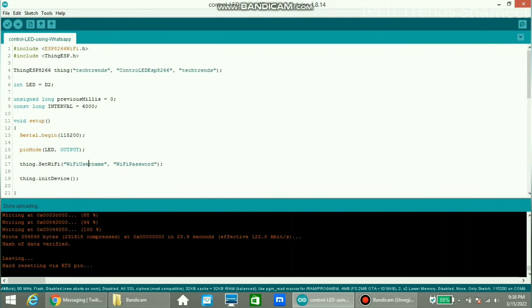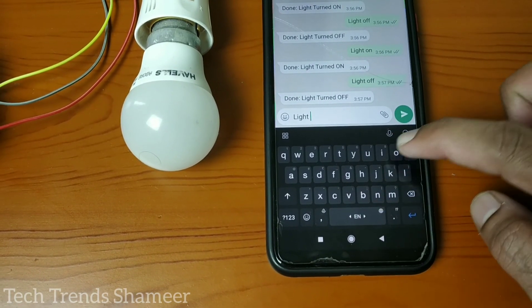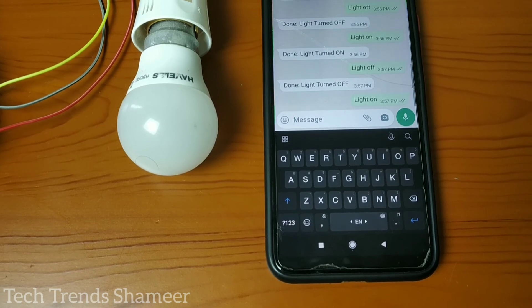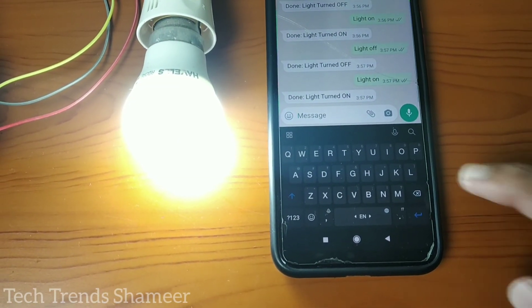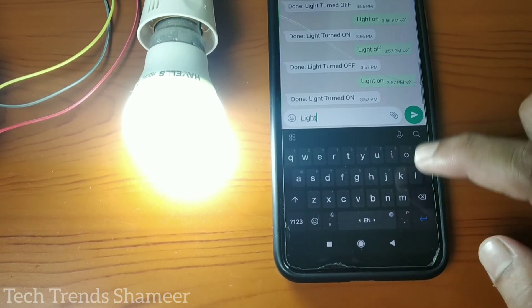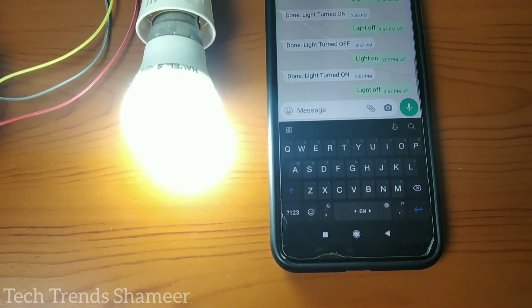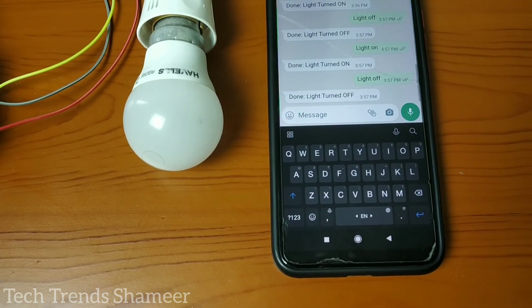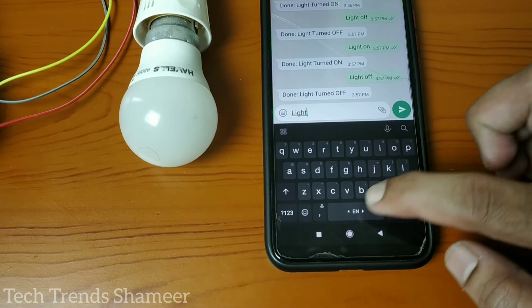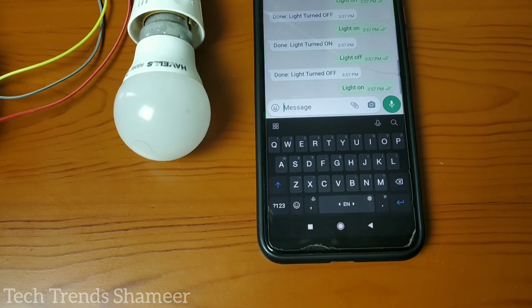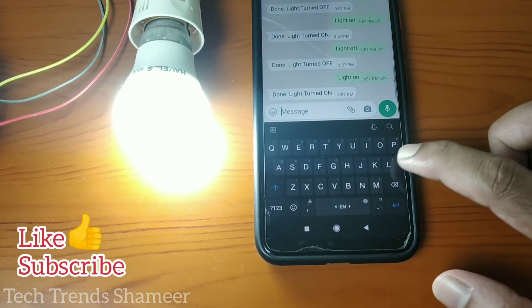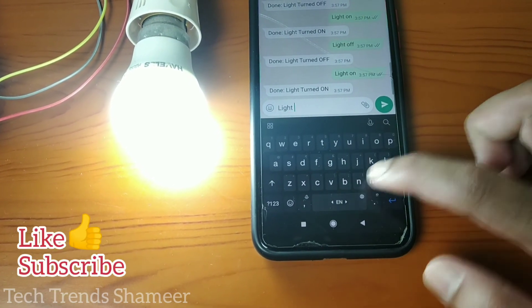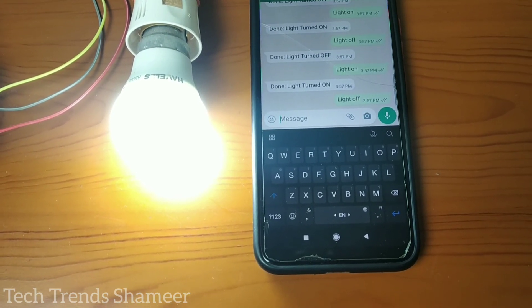Now the program is uploaded and we can check the output. Thank you.